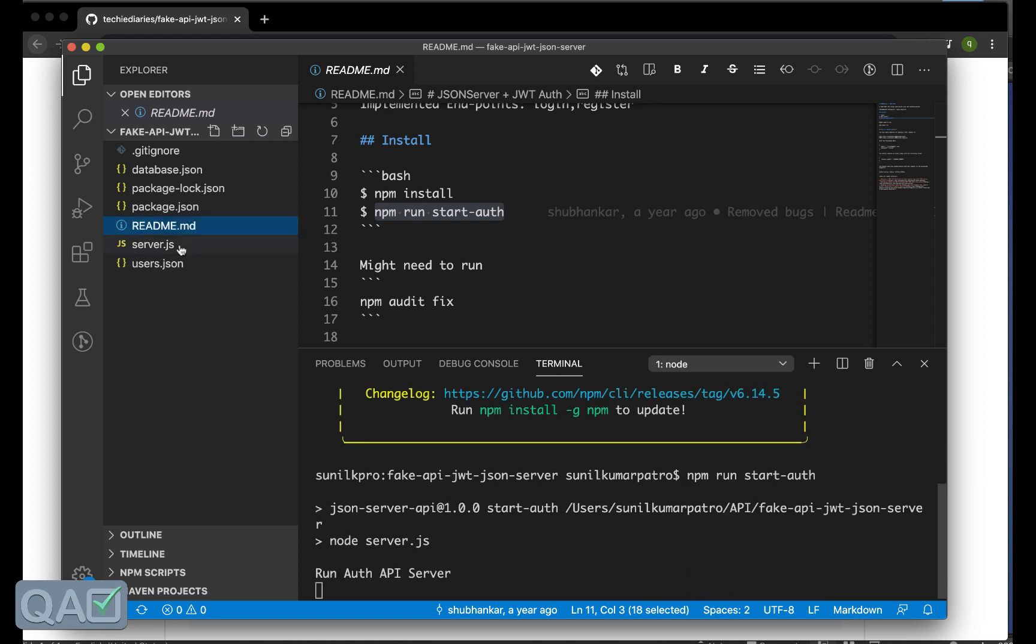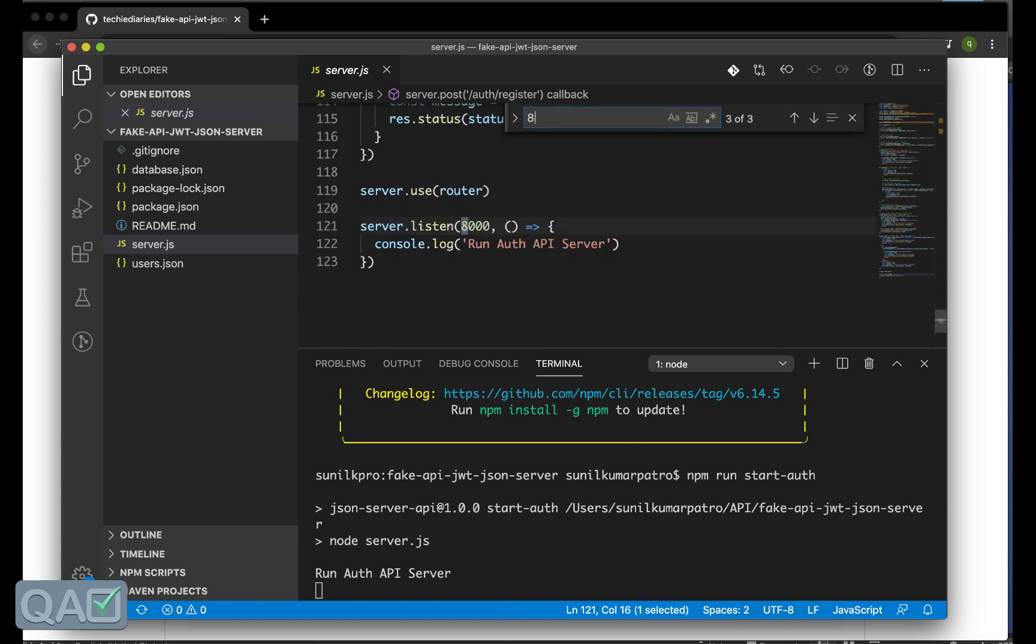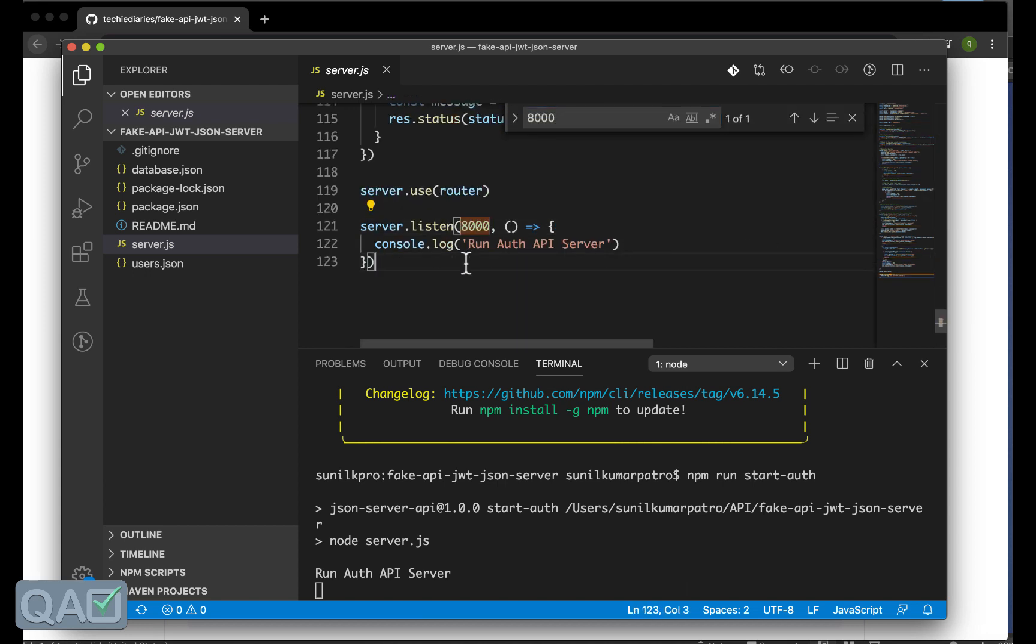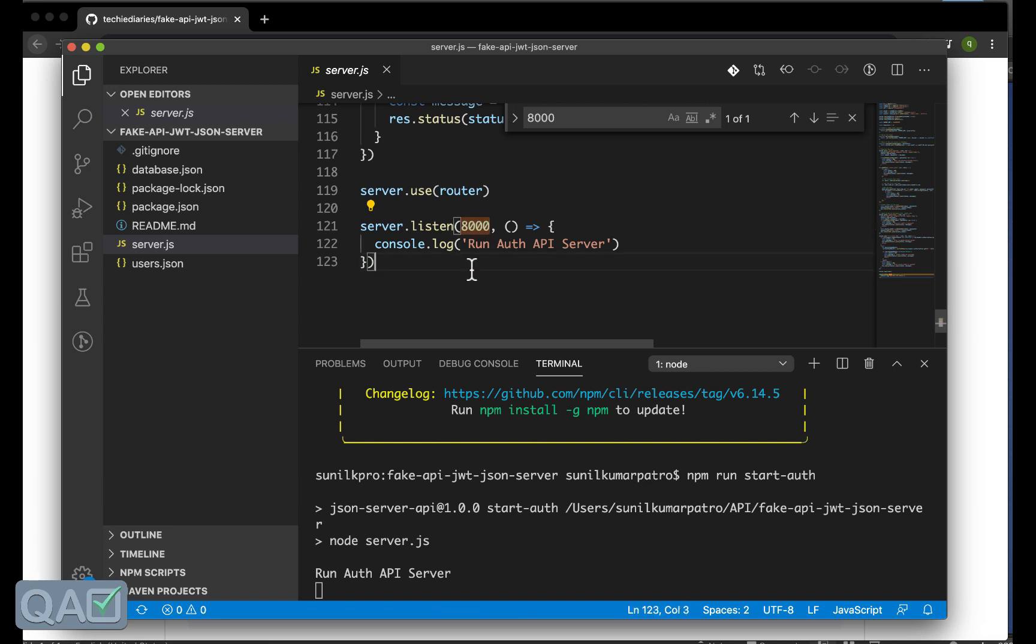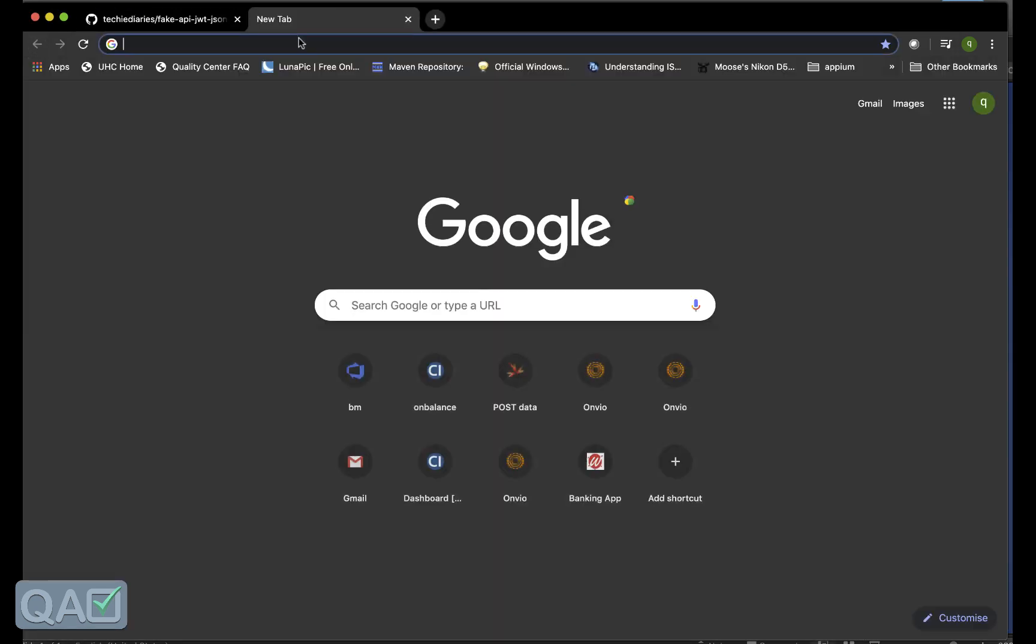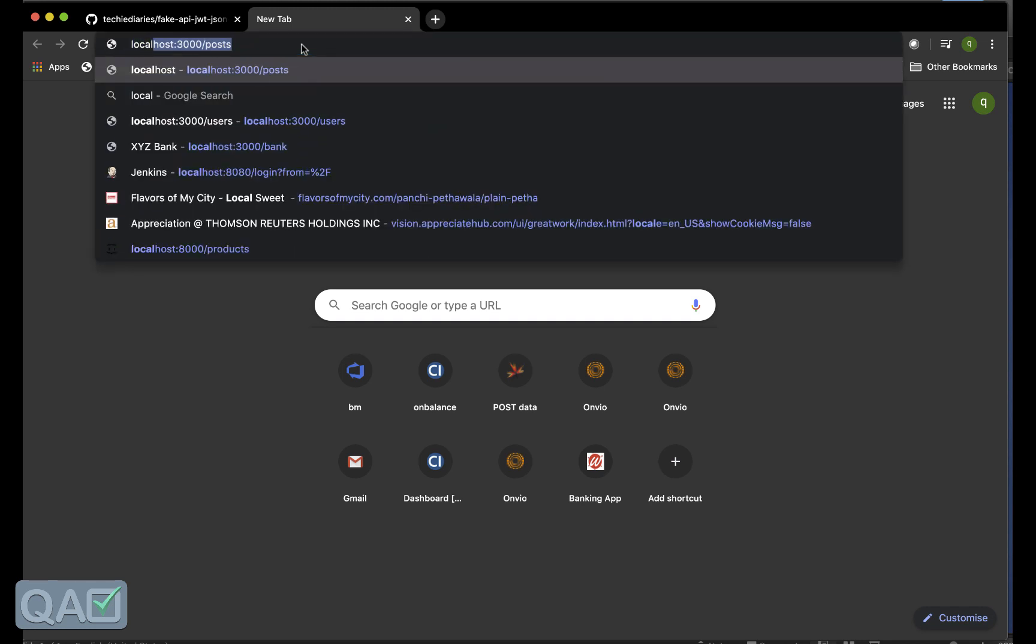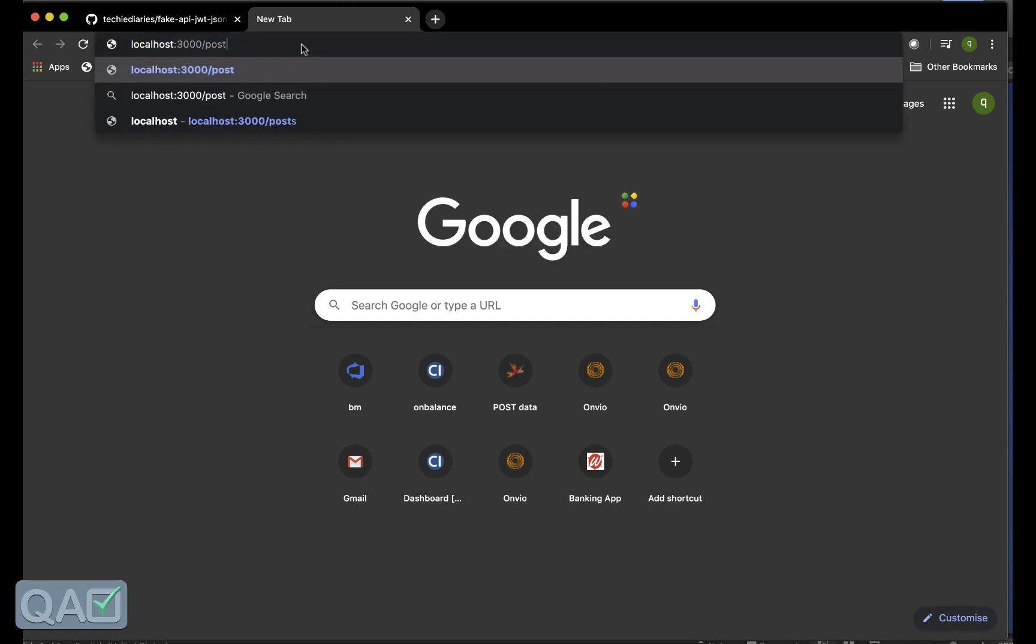This npm run start auth. This will basically run your server locally. This should now use the port 8000. Here you can see so it is using the 8000. What we can do we can go to the browser and we can say localhost colon 8000.